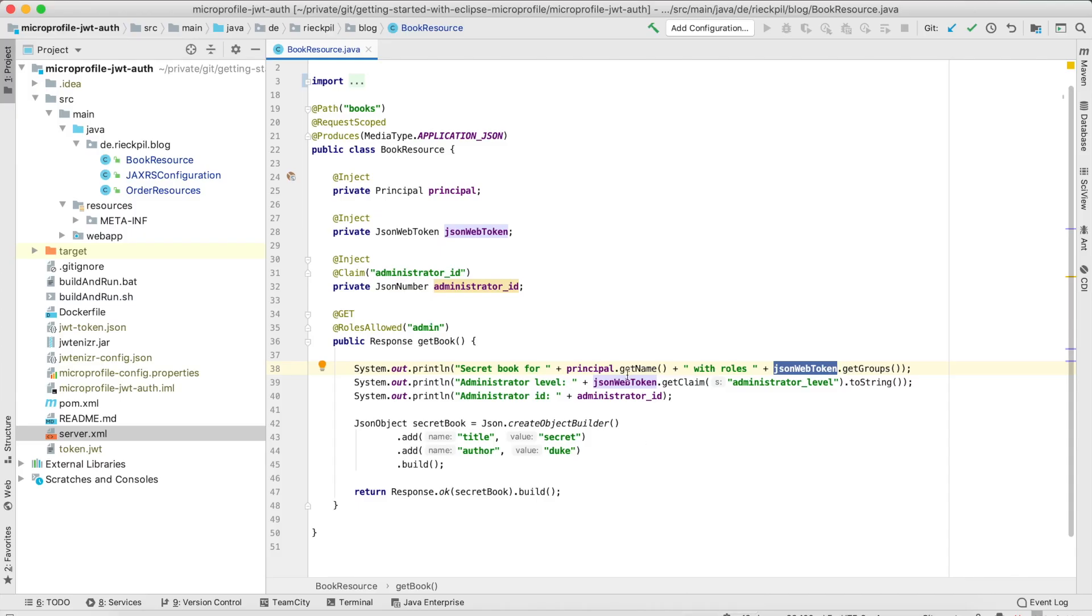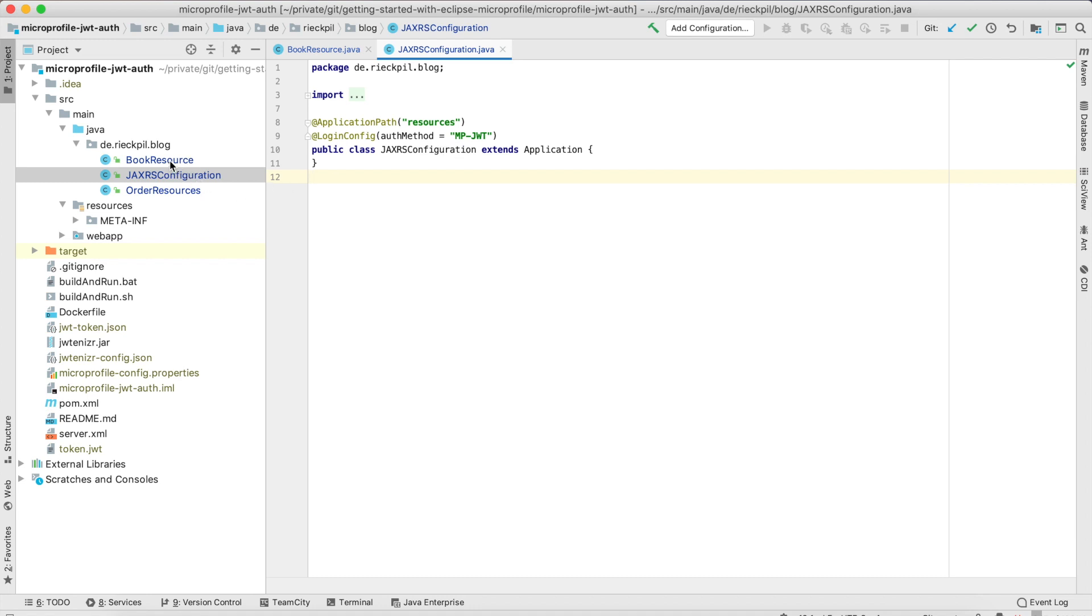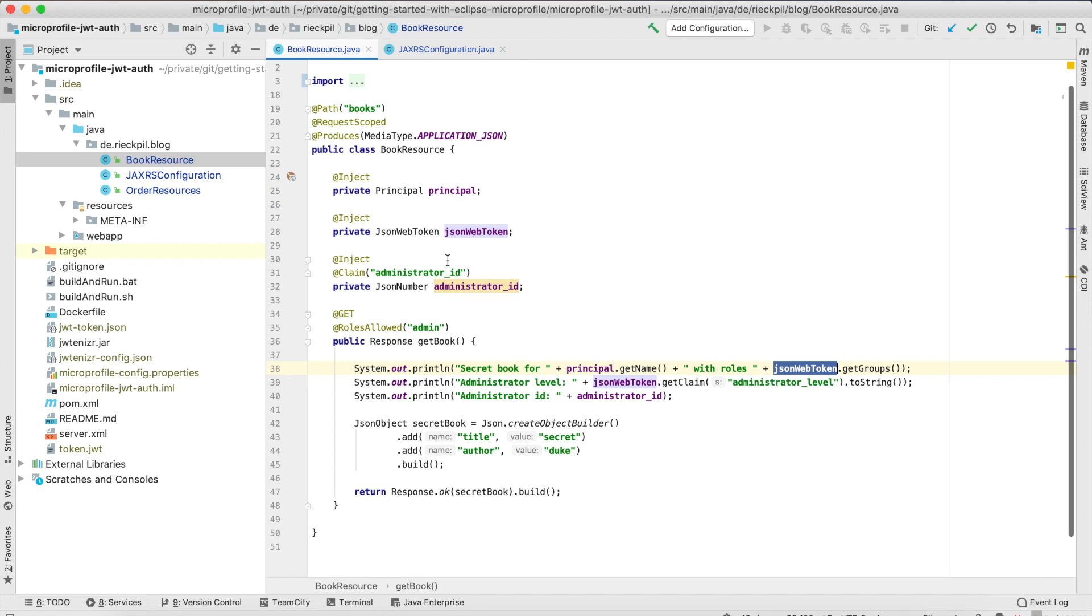For the application I created a simple JAX-RS application and use the annotation @LoginConfig to specify that this application uses the MicroProfile JSON web token authentication method in the background and now we want to protect our JAX-RS endpoints.